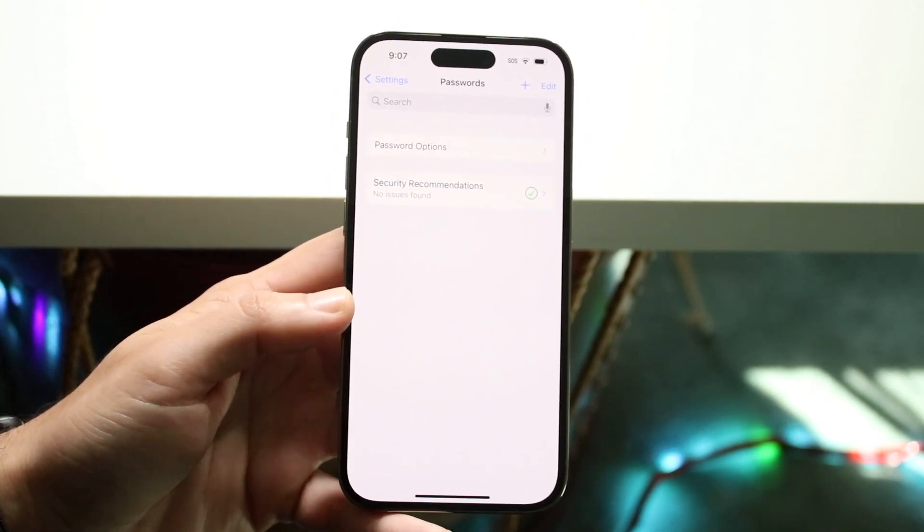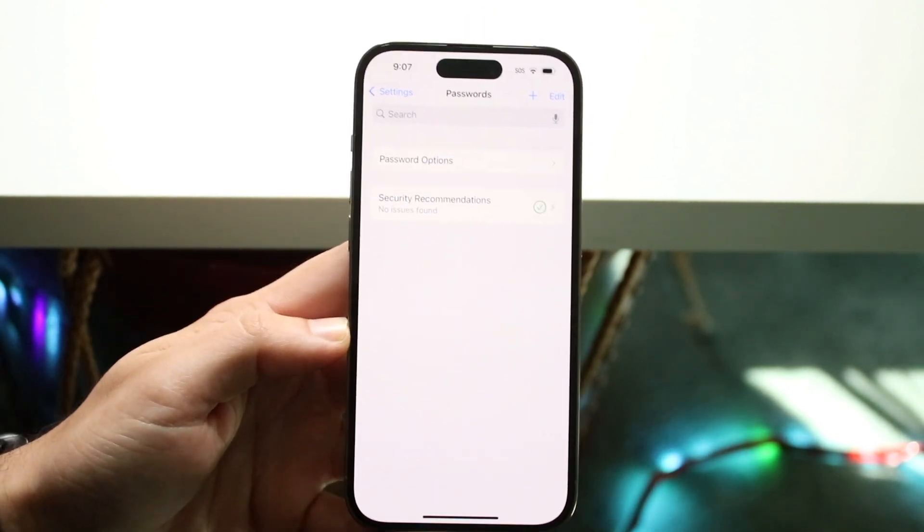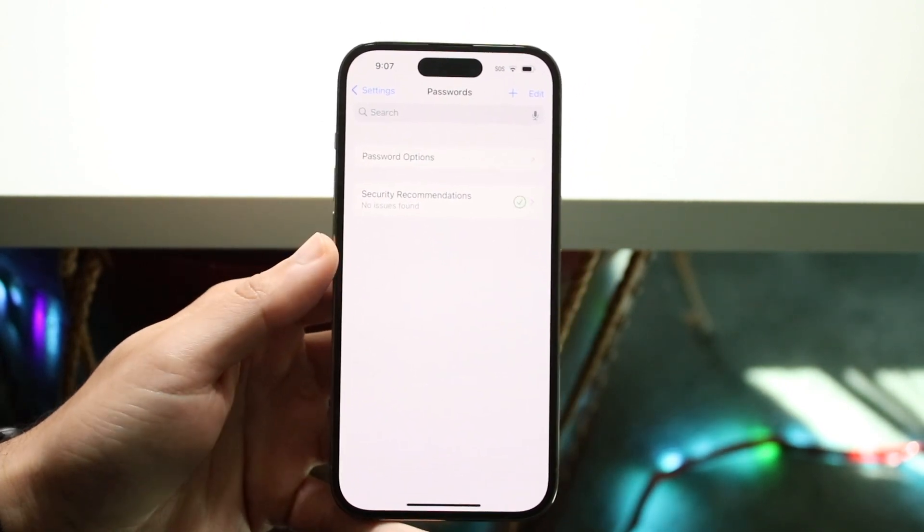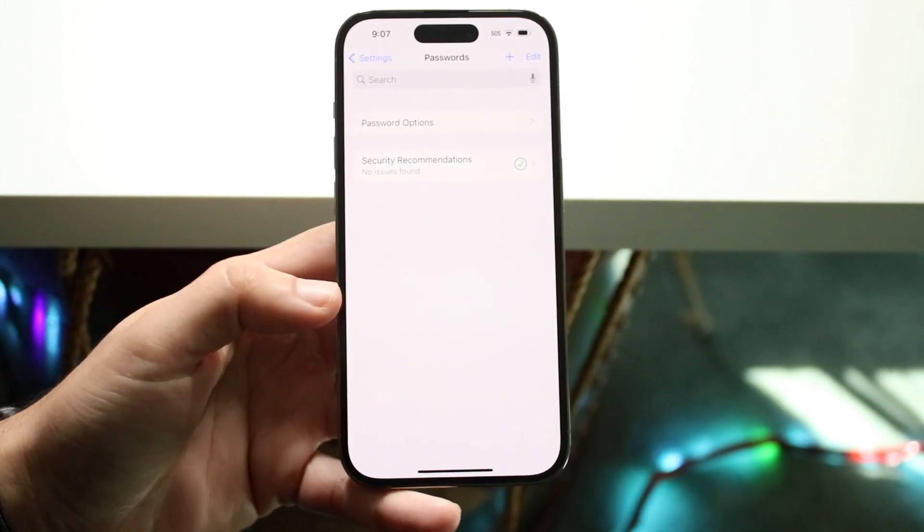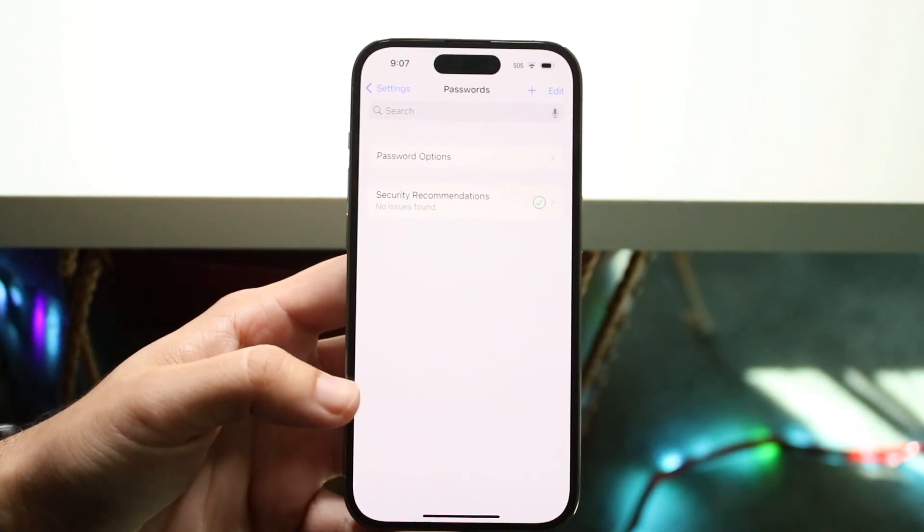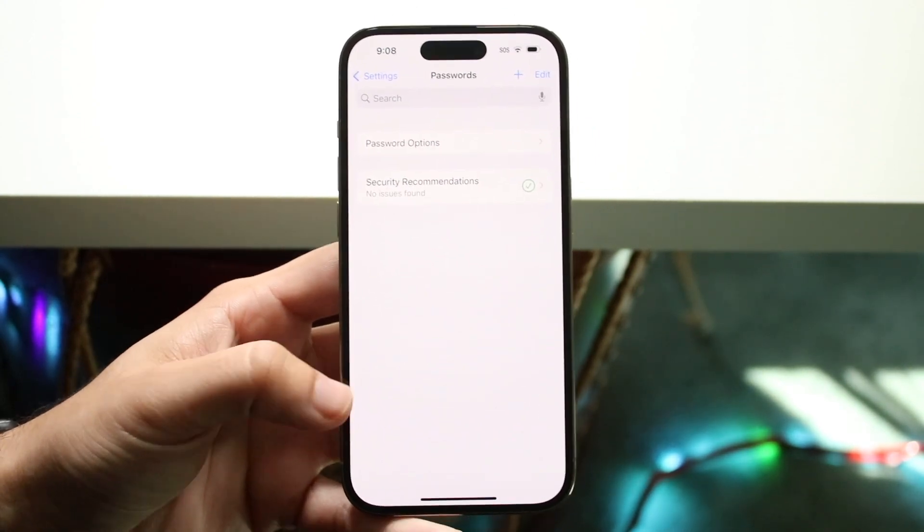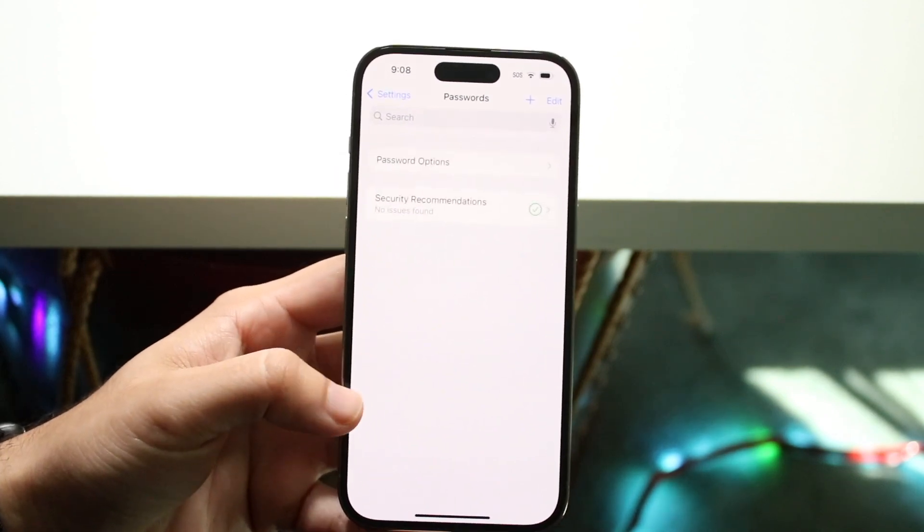Then after that point, you're going to come into a panel like this and there's going to be all of the websites and all of the passwords that you've ever used. They're all stored within your iPhone right here.